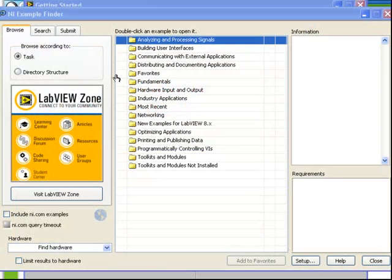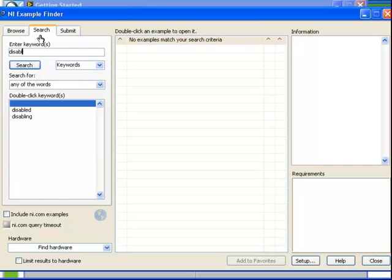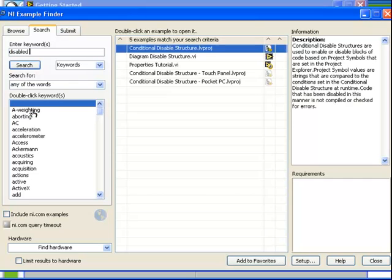Let's browse to an example that's included with LabVIEW. In our search field, enter Disable, and let's select Diagram Disable Structure.